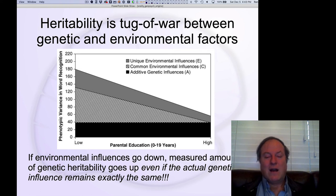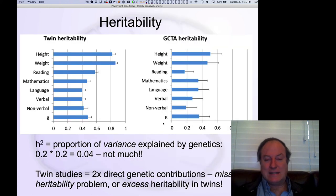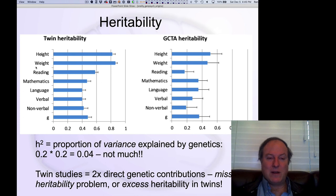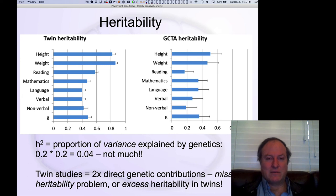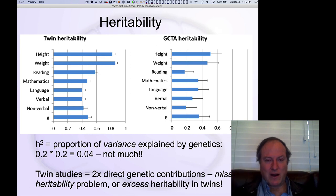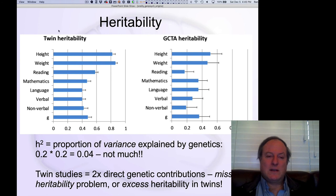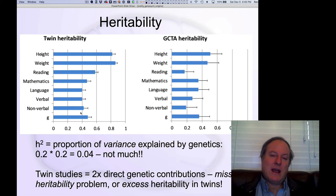As a result, our estimates of heritability are inflated. All of this is to say that these estimates of heritability from twins are systematically inflated for various reasons — the non-additive nature of gene interactions, the reduced variance in the environment, and other factors — all contributing to the idea that the twin estimates are inflated.